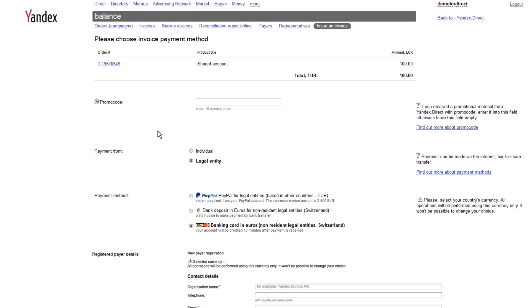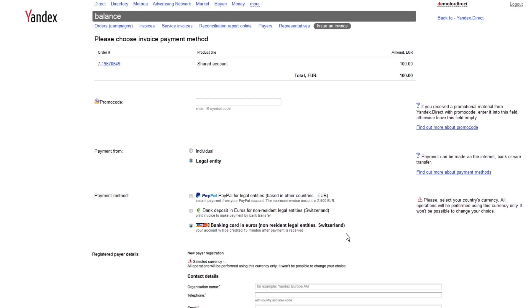You can make payments as an individual or as a legal entity. Payment methods can vary depending on which country and which currency you selected for your Yandex Direct account. For this example, we will see how a legal entity registered in the United Kingdom can pay for an ad campaign with a credit card.